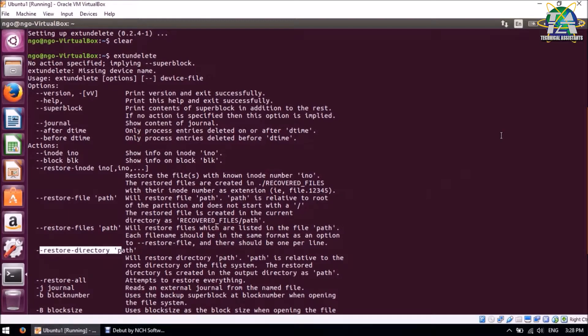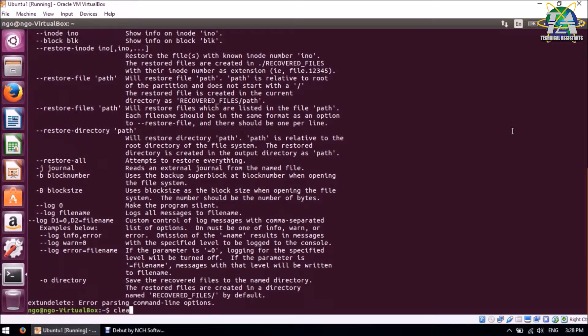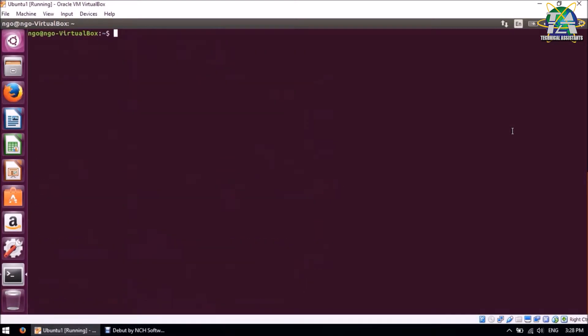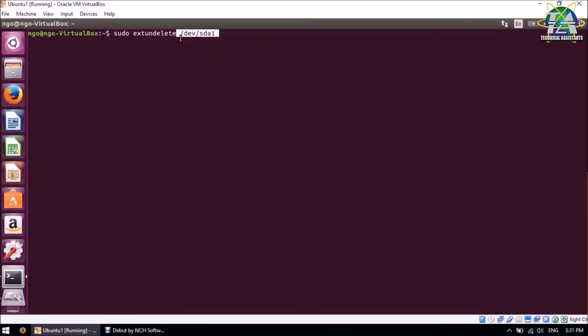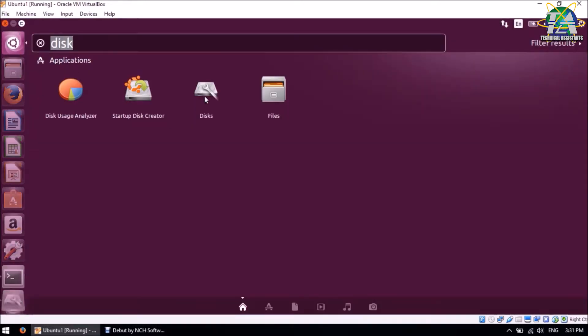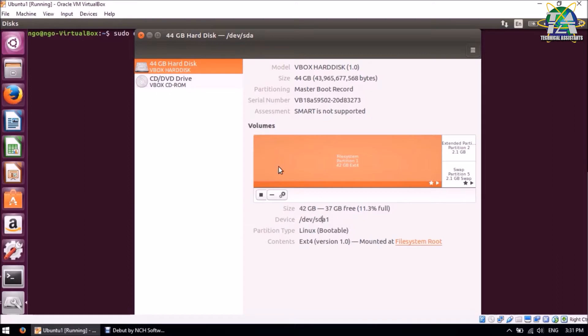So for this, we are going to use restore directory. Now we'll start to run the program. So you type sudo extundelete and /dev/sda1. For this, you can check it in your disk. You can just go to search and type Disks. You can see your device at the bottom down there. It shows it's device sda1. You just need to copy this into the terminal.